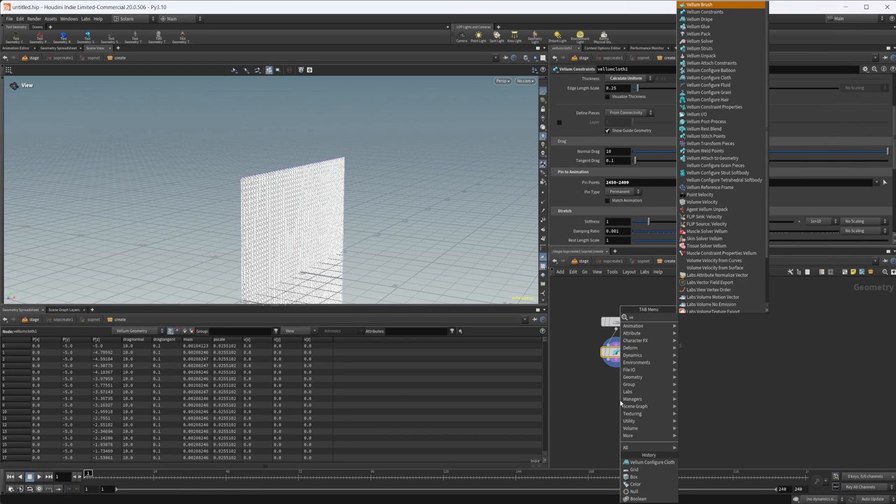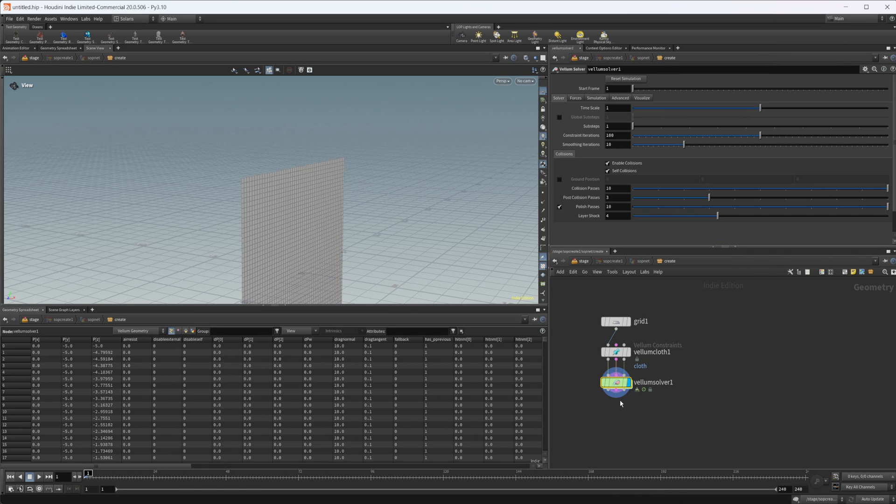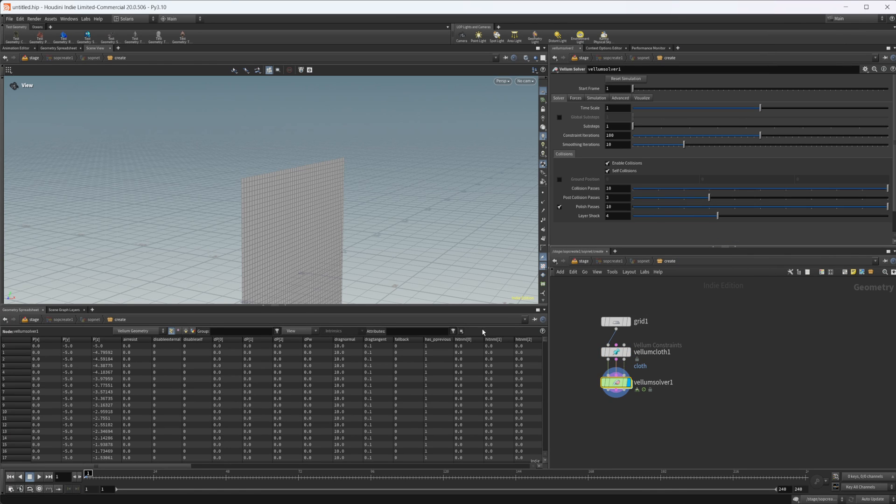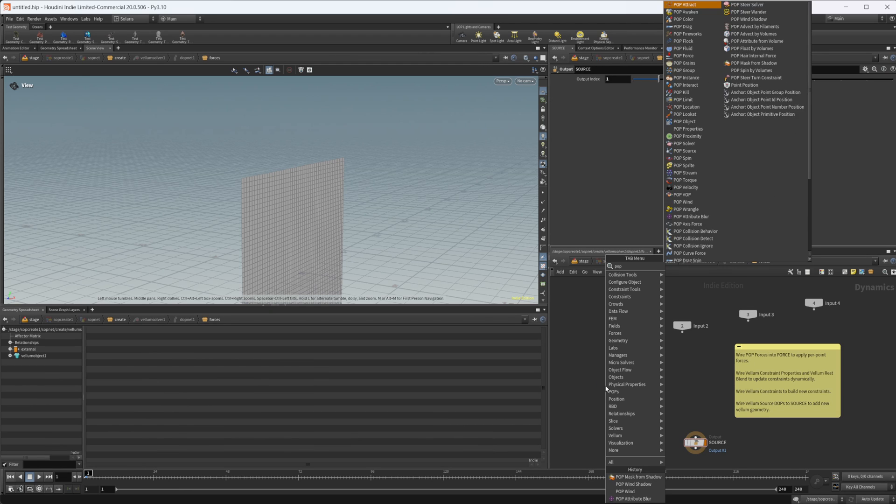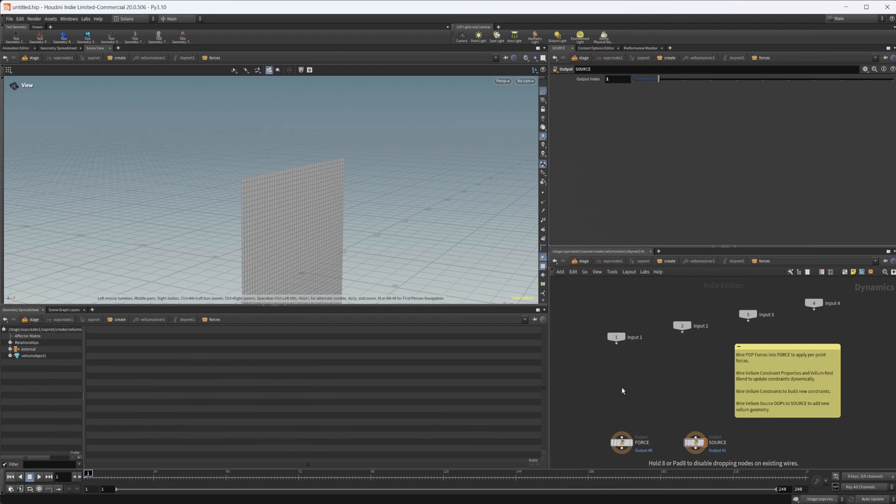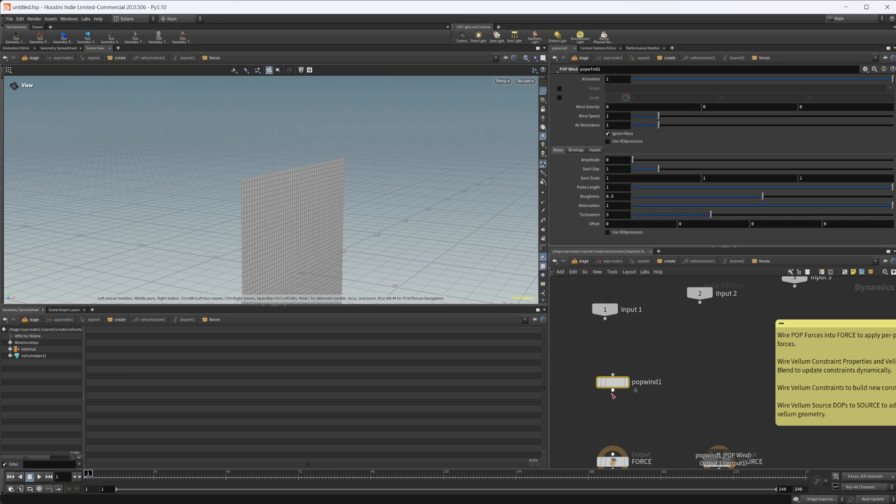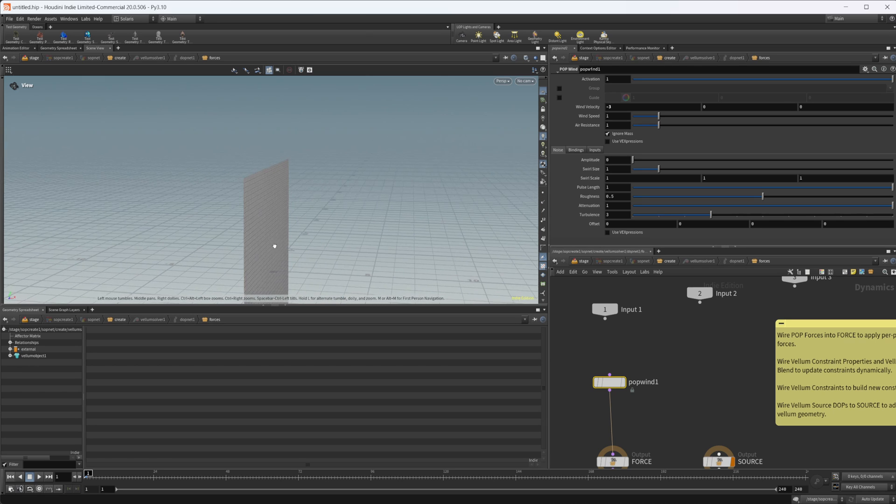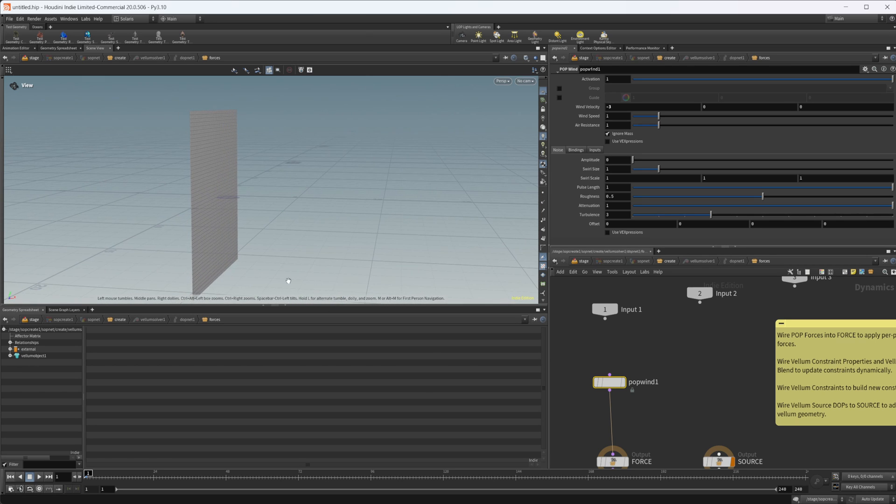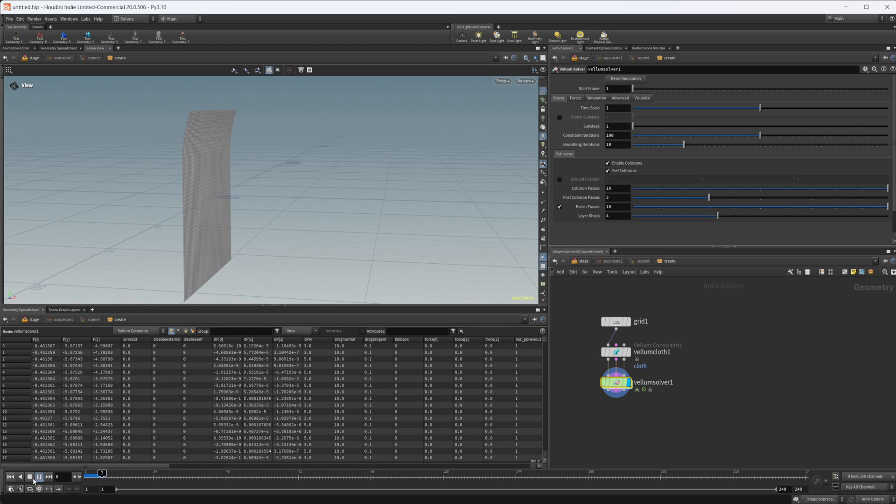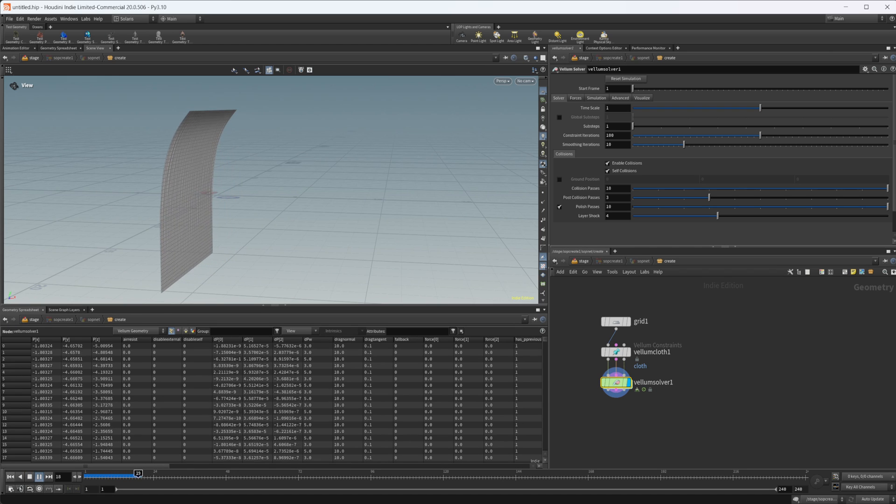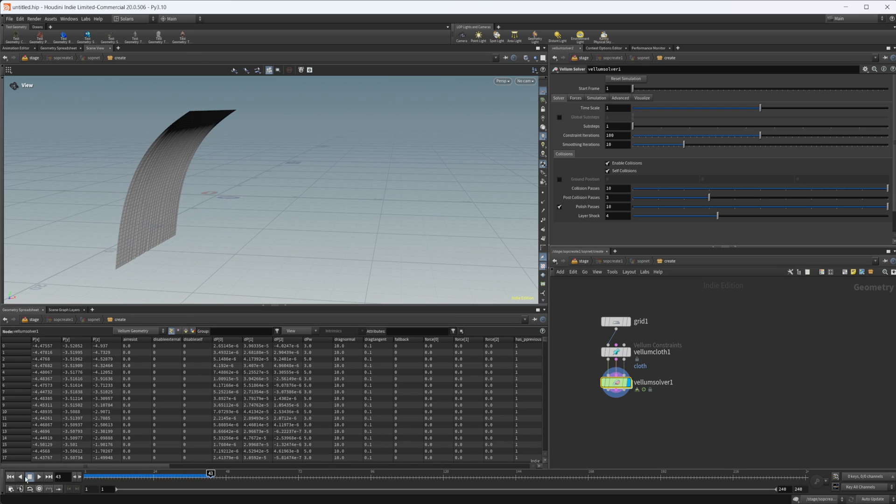Then we can drop down a Vellum solver, and we can dive inside, and if we create a pop wind, we can wire that in, and set the wind velocity to the negative x direction, so we'll set this to like negative three. So this is the positive x, and if I jump out and press play, we have some wind on our little grid there.